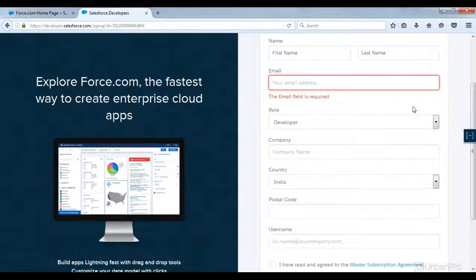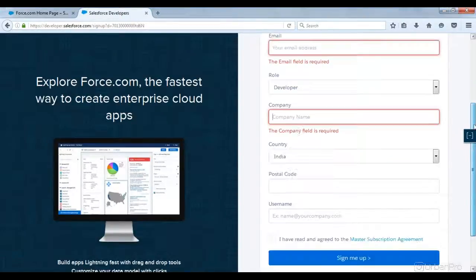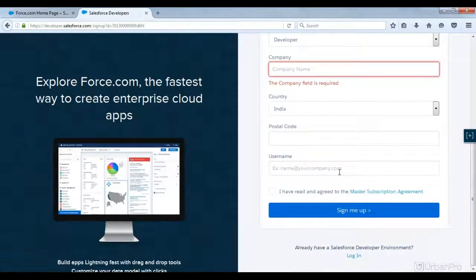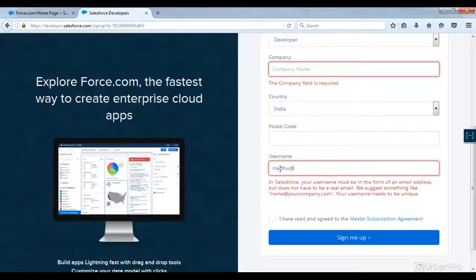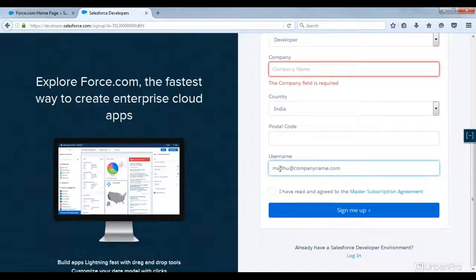Coming to company details, enter your company name — it is optional, no problem. After that, fill in your country, postal code, and username. This is the username with which you will log in to Salesforce CRM every time. For example, it could be something like companyname.com — that would be the username for that user.